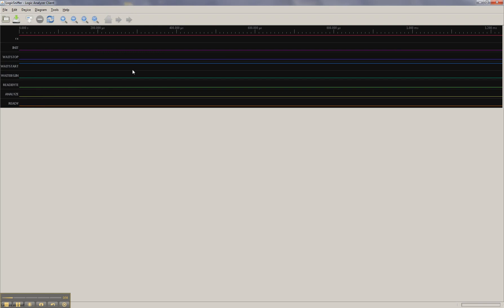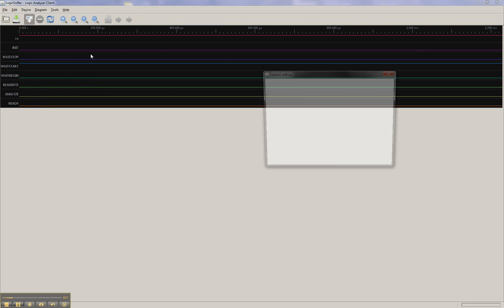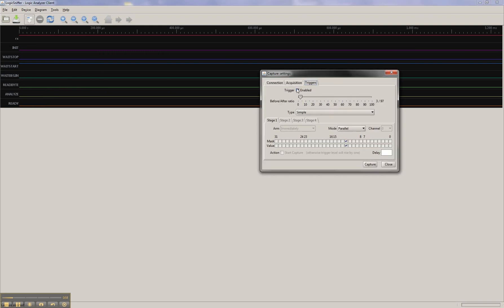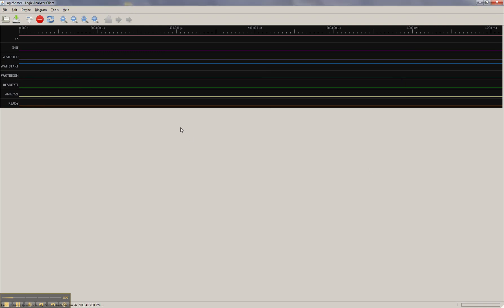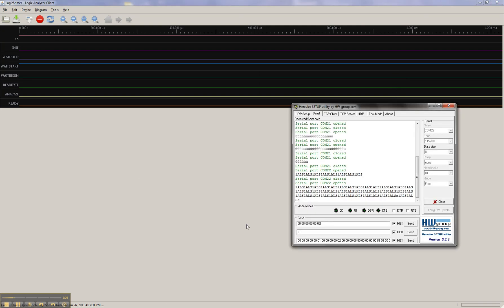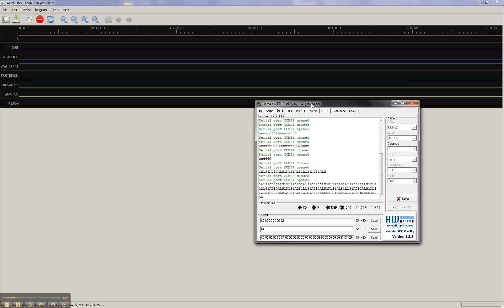So let's just double check that our trigger is set. We're going to hit capture. This shows that it's sitting there waiting for capture, and we're going to open up a little tool to send. And we're going to send this hex data. It's five zeros and one, two. So let's go ahead and send it. That should trigger it.